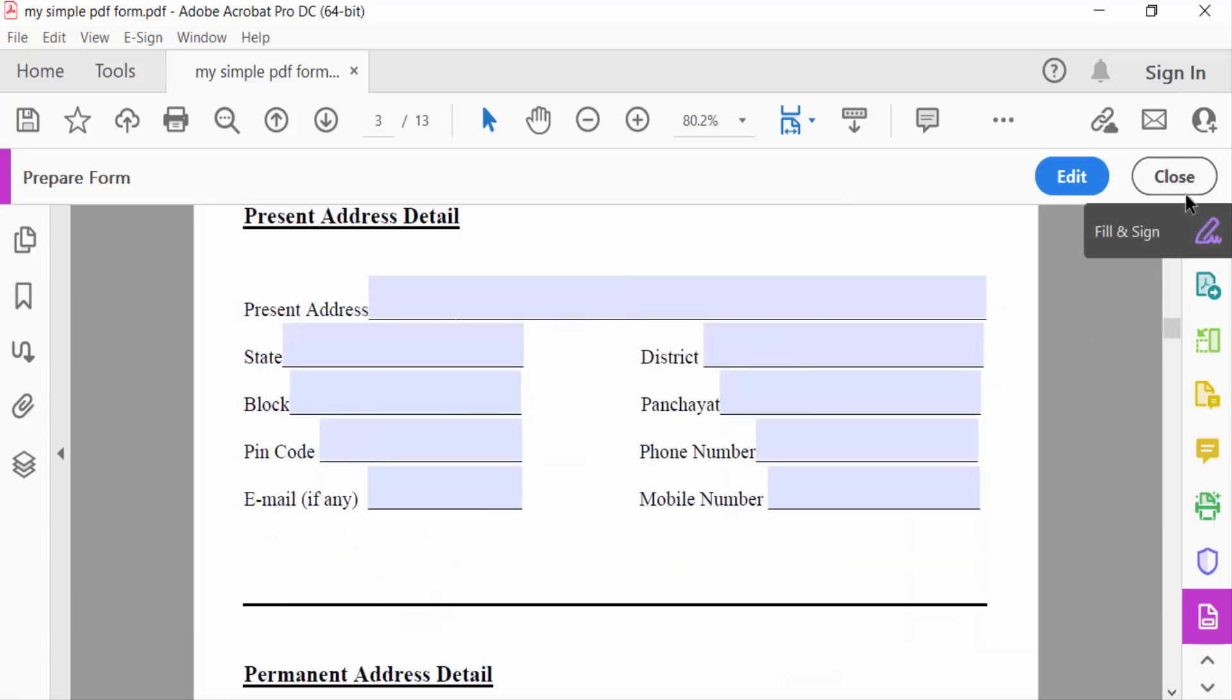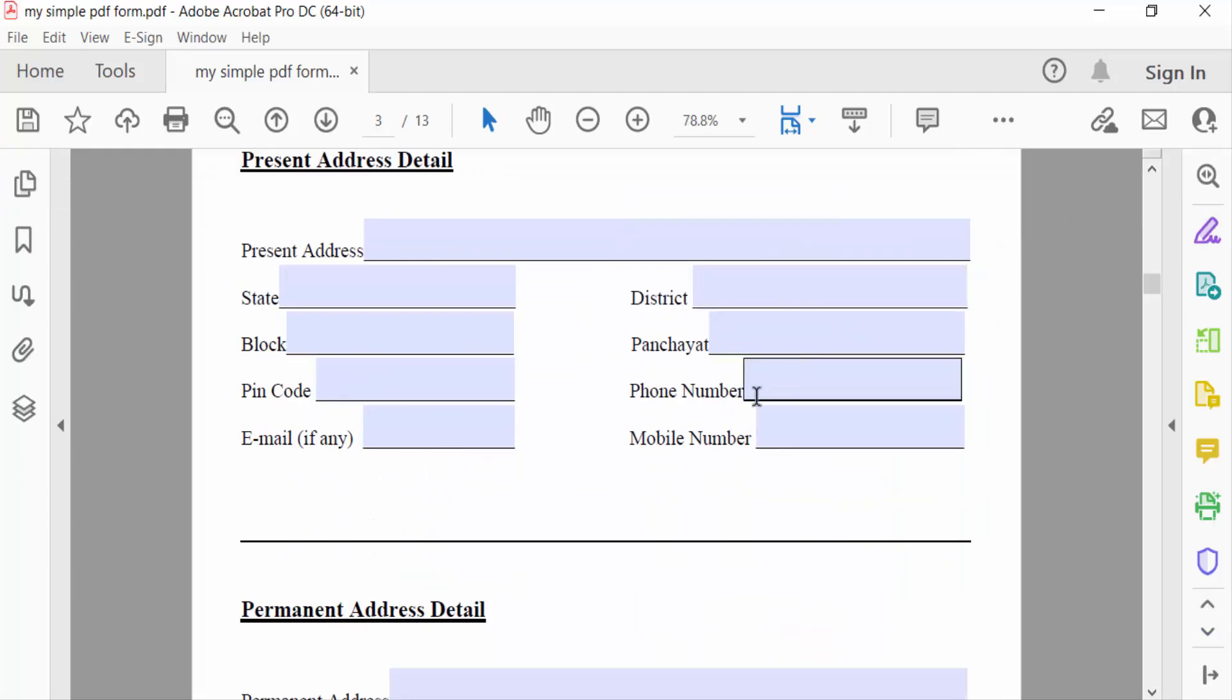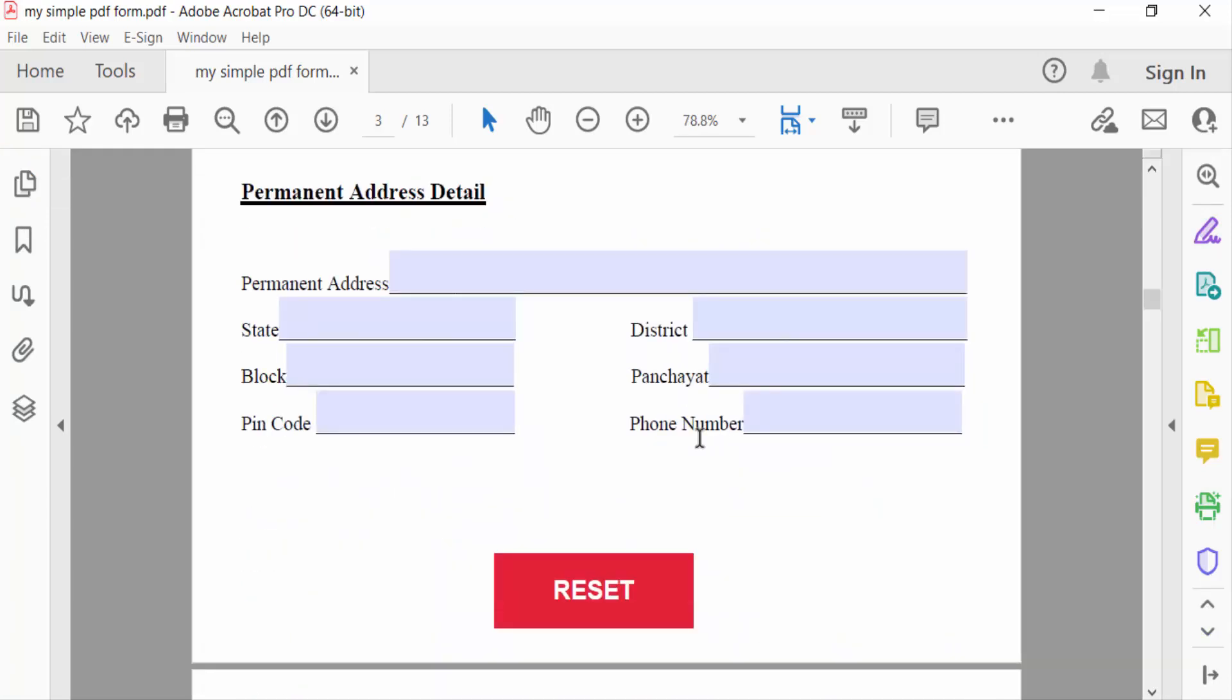So viewers, this is the way to add reset button in your fillable PDF form. I hope you'll enjoy this video. Thanks for watching and don't forget to subscribe my channel. Thank you.